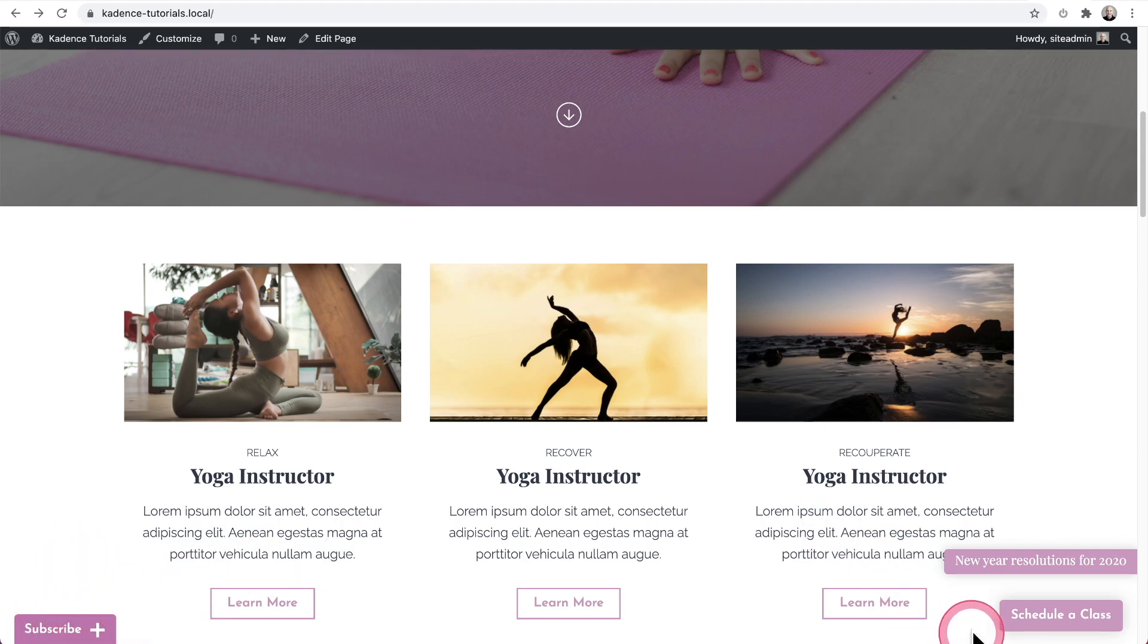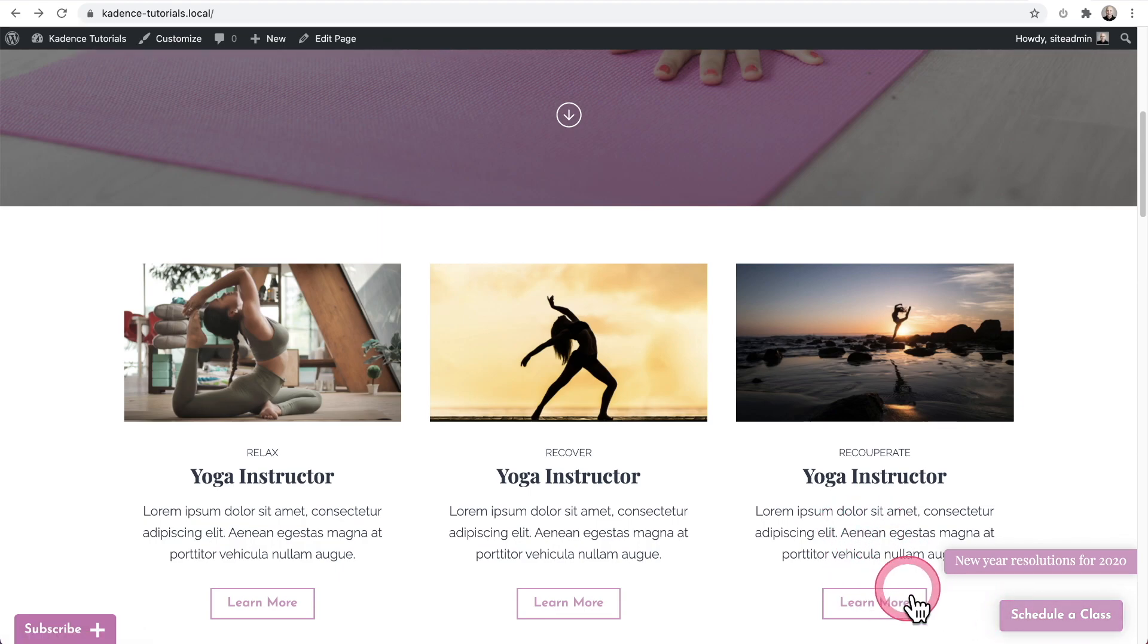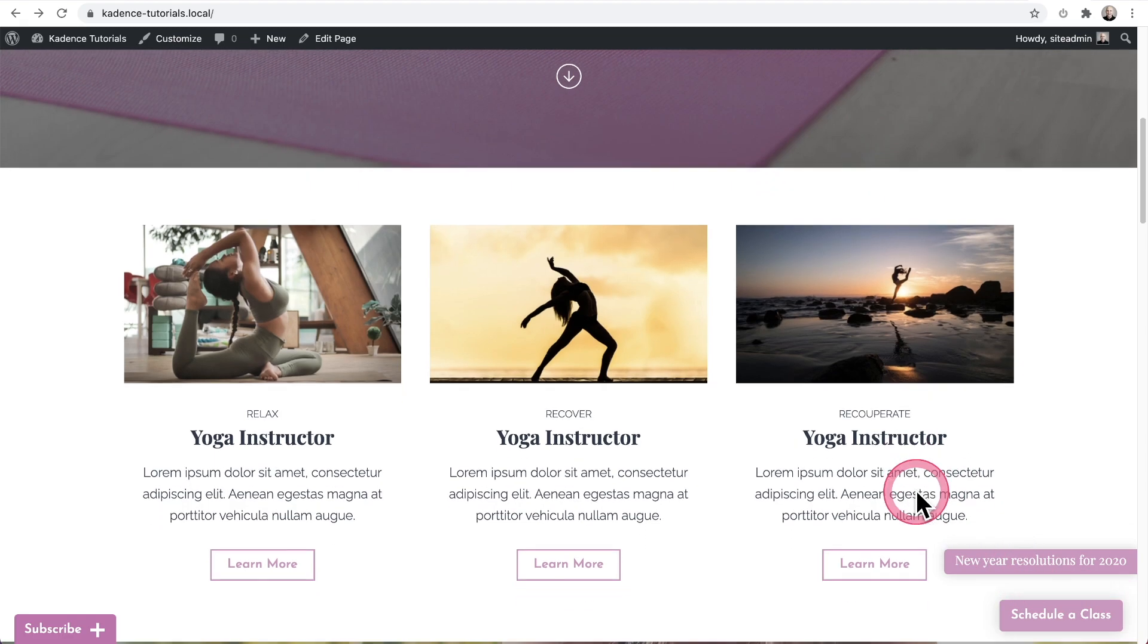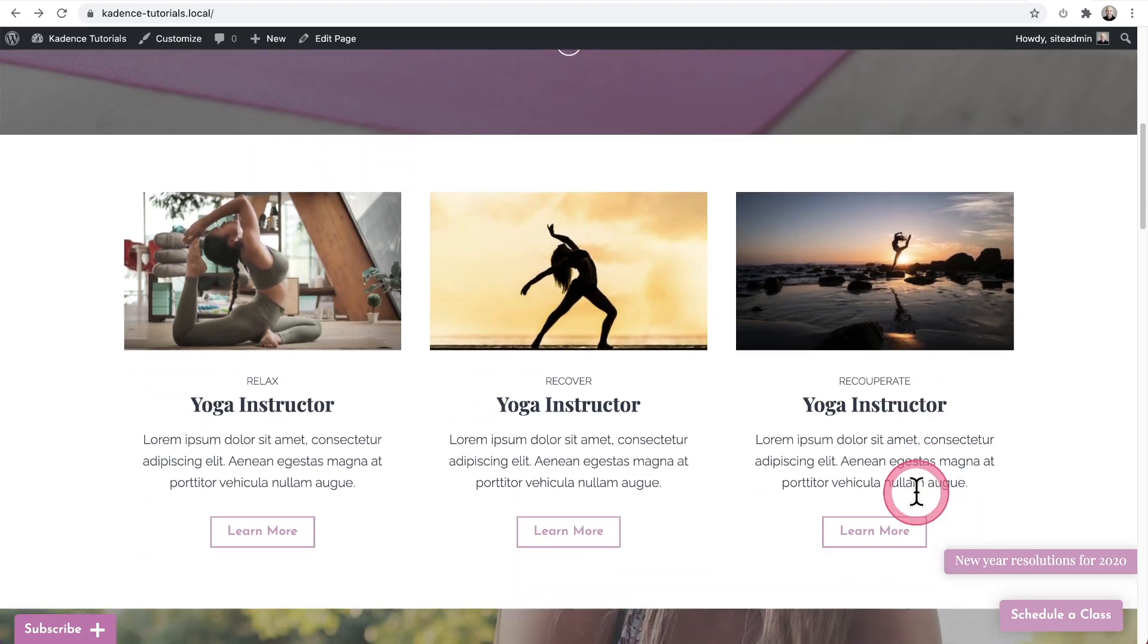Next, right here, I have a simple button, and this is going to be appropriate for most businesses. And this is a yoga studio, so it's a schedule of class. And when someone clicks on this button, it will take them where you want to take them on the website. And you can see I have this lifted up from the bottom and just a little off to the left from the side there.